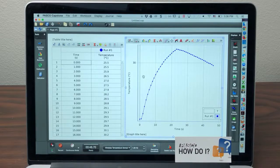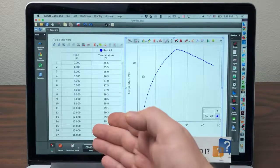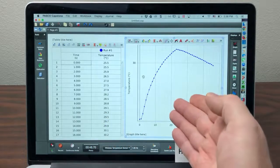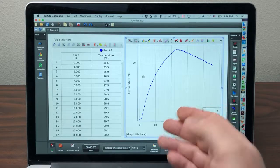How do I focus on the same section of my data run in both the table and graph in Pasco's Capstone software?